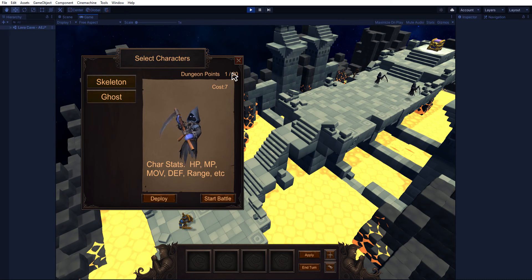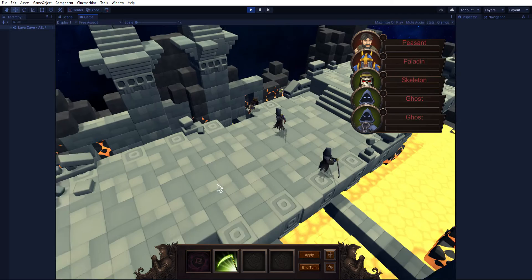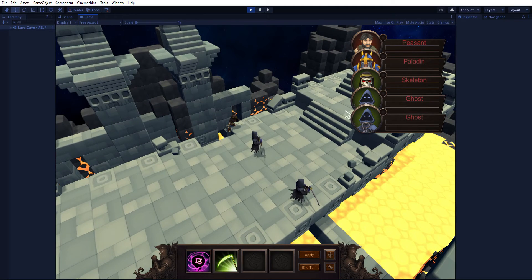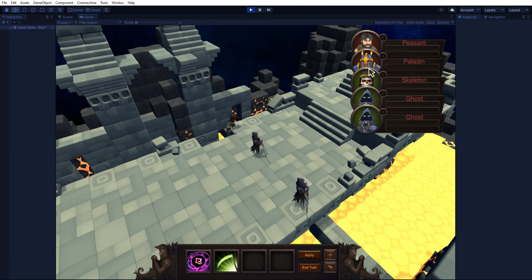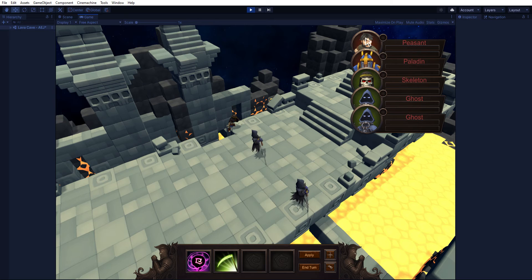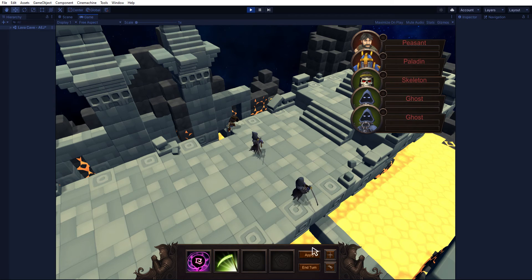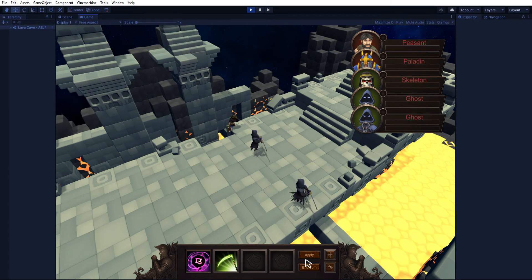So we have our three units, and then there's still the Paladin and still the Peasant. Those will change, but for now that's what it is.